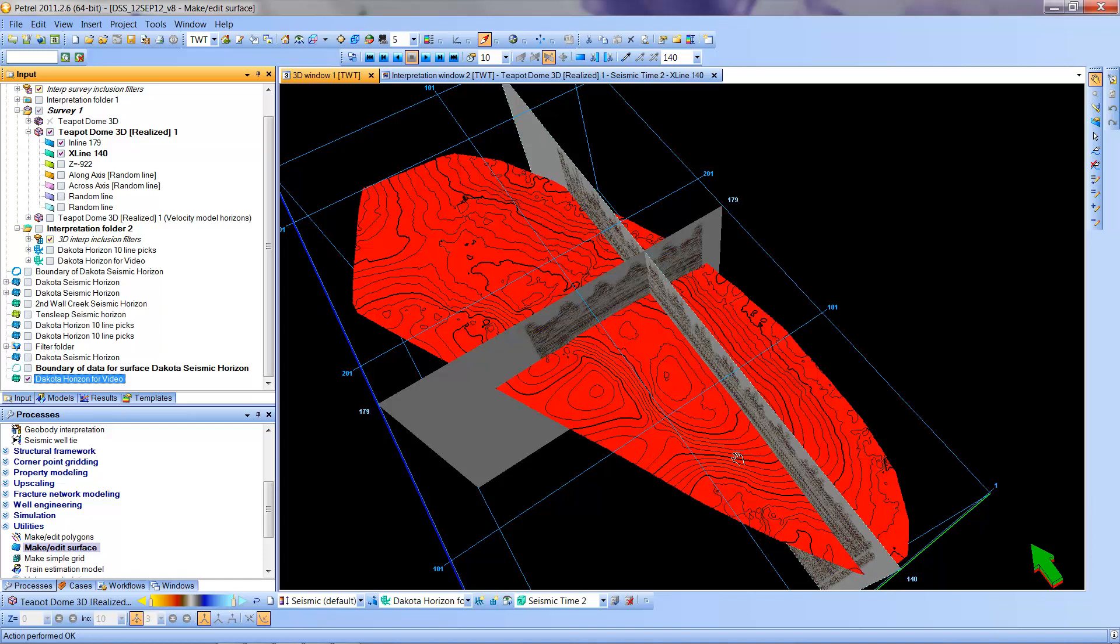Now this surface covers, you notice it has nice clean edges on it. It has contour lines on it. It's all red, but we can go and double click on this.